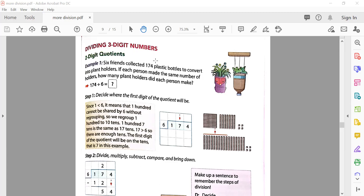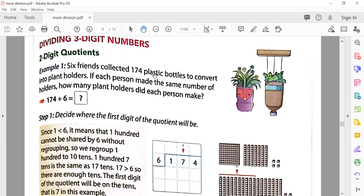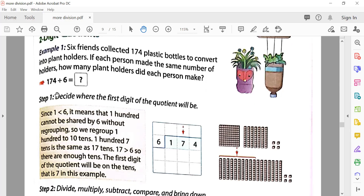Let's see in the book: example one — six friends collected 174 plastic bottles to convert into plant holders. They wanted to plant trees in those plastic bottles. If each person made the same number of holders, how many plant holders did each person make? So there were six friends, they collected 174 bottles, and they all did equal work.